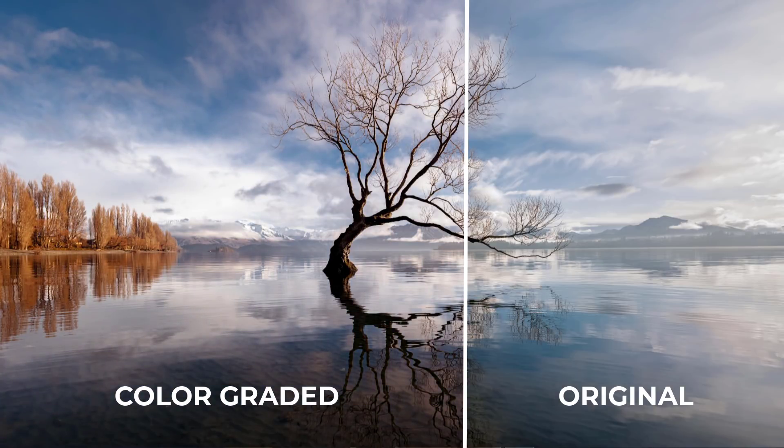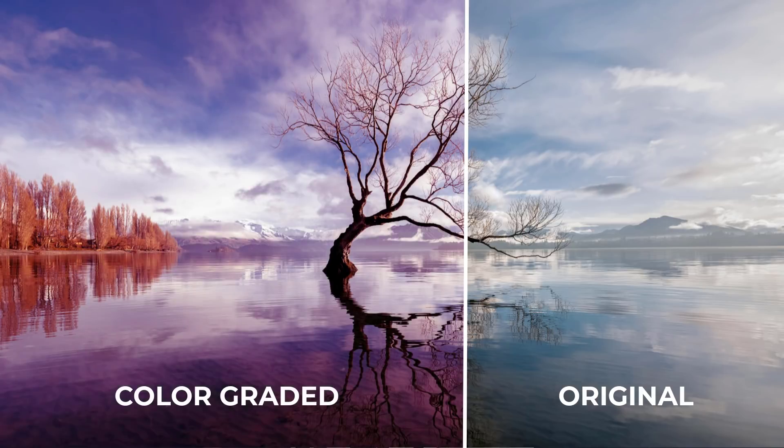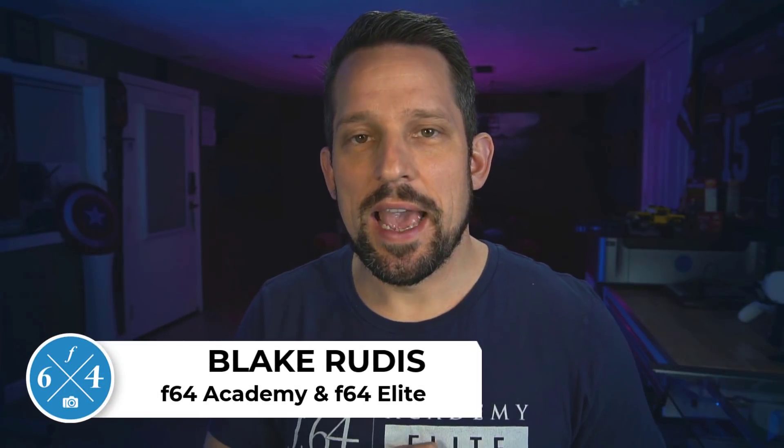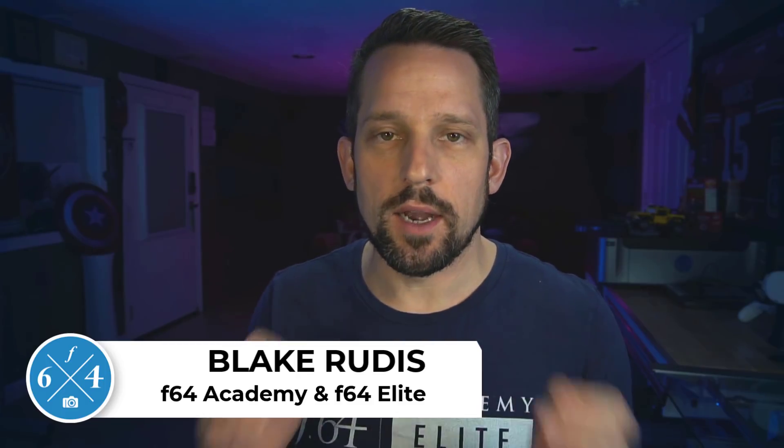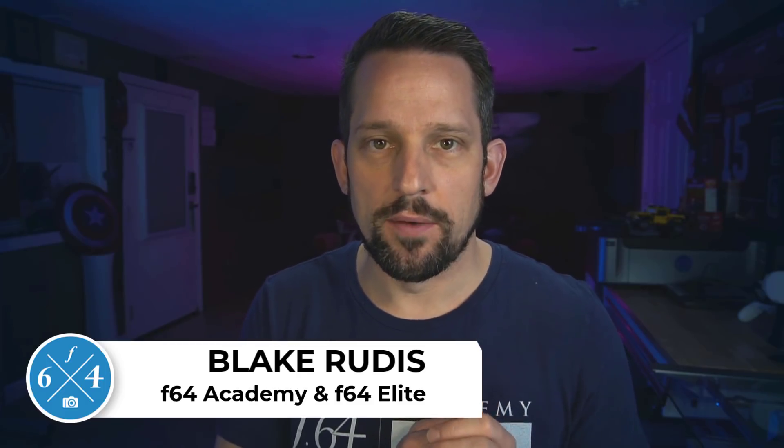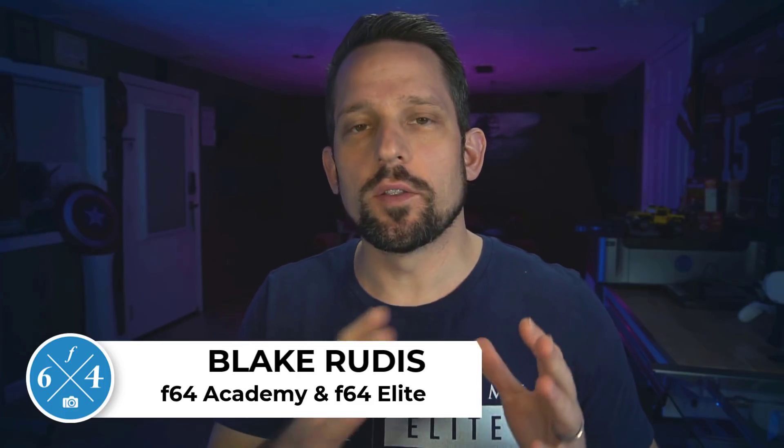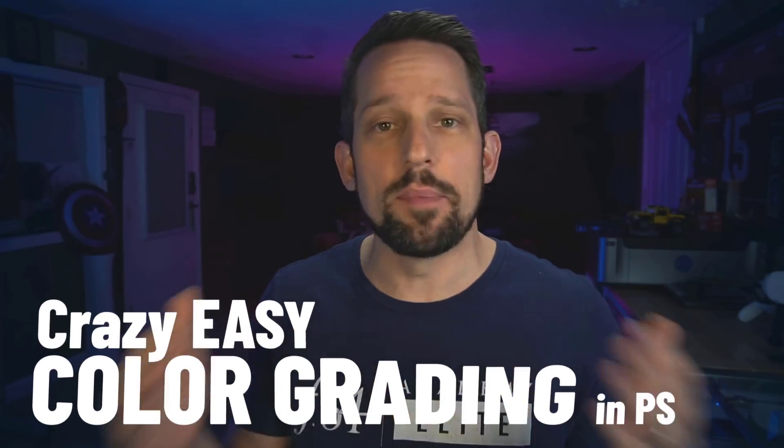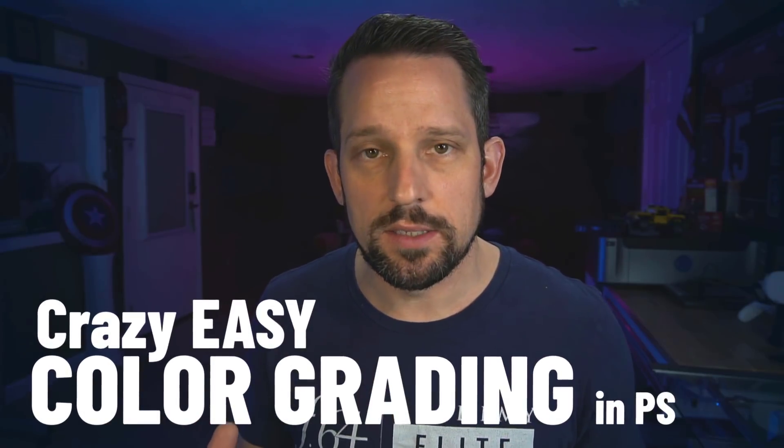I want to show you the easiest way to color grade any photograph that I've ever discovered. So I'm sitting here experimenting with some black and white techniques and I figured out this incredible way to color grade your photographs, and what makes it so incredible is how easy it is that anybody can really do this.